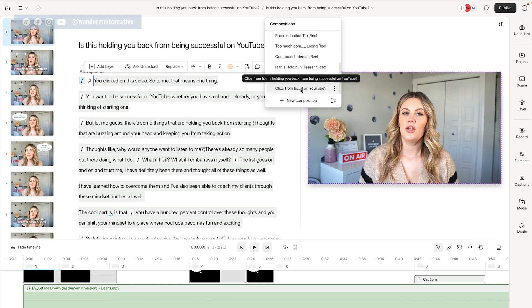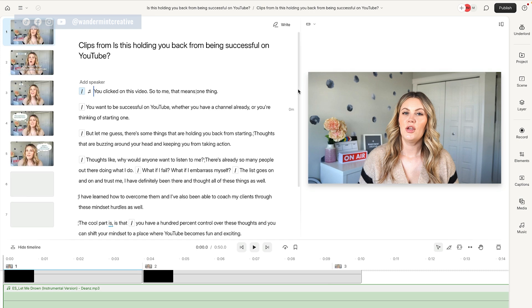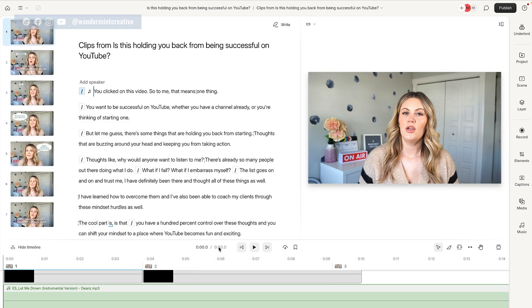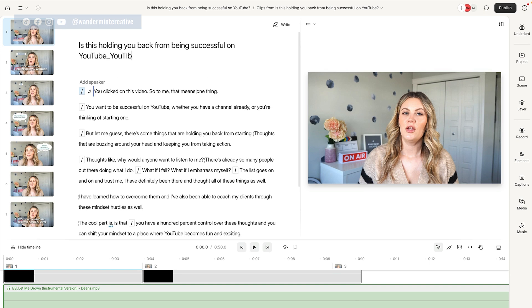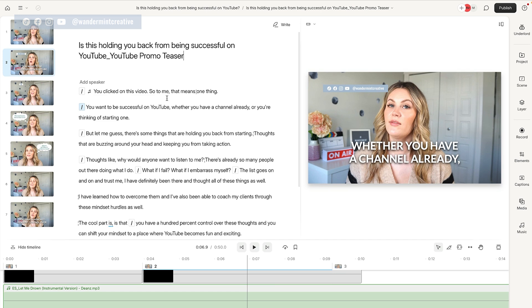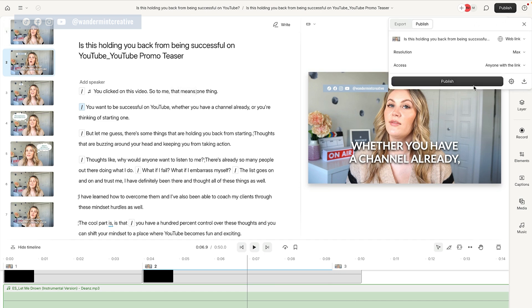I'm gonna scroll all the way down to the bottom one because that's the new composition we created and click on that. You'll see it's now taken us to a new composition where there's just that 50-second clip. Now at the top here, we can rename this — say 'YouTube promo teaser' because I wanna use this as a teaser to promote. So one thing you can do is if you're looking to create a teaser for Facebook, you could leave it as is, hit publish, and download it as a horizontal 50-second teaser.